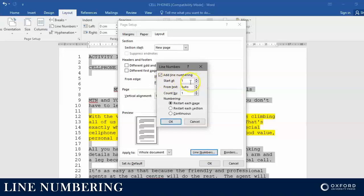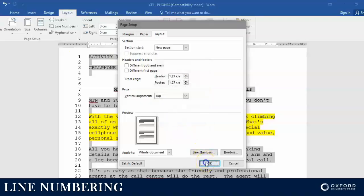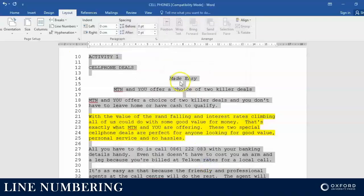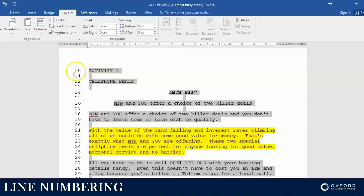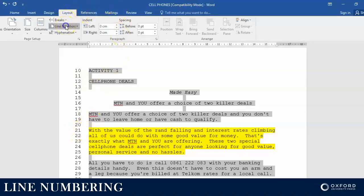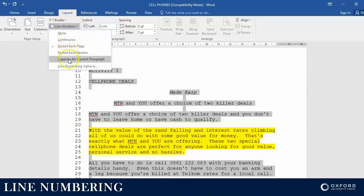Remember, we said they want it to start with 10 and not with 1 — so we just add a zero there, it becomes 10, and we click OK. You can see there the page now starts with 10, but we don't want the whole page to start with 10 — we want only that specific line to start with 10. So we click on Layout, Line Numbers, and we suppress.